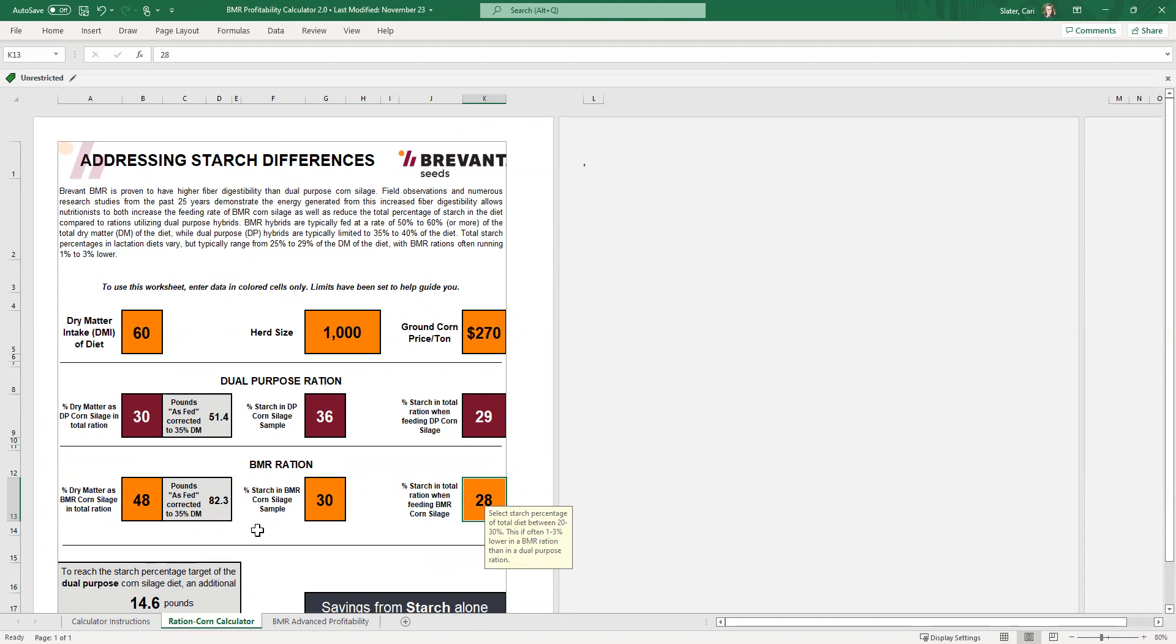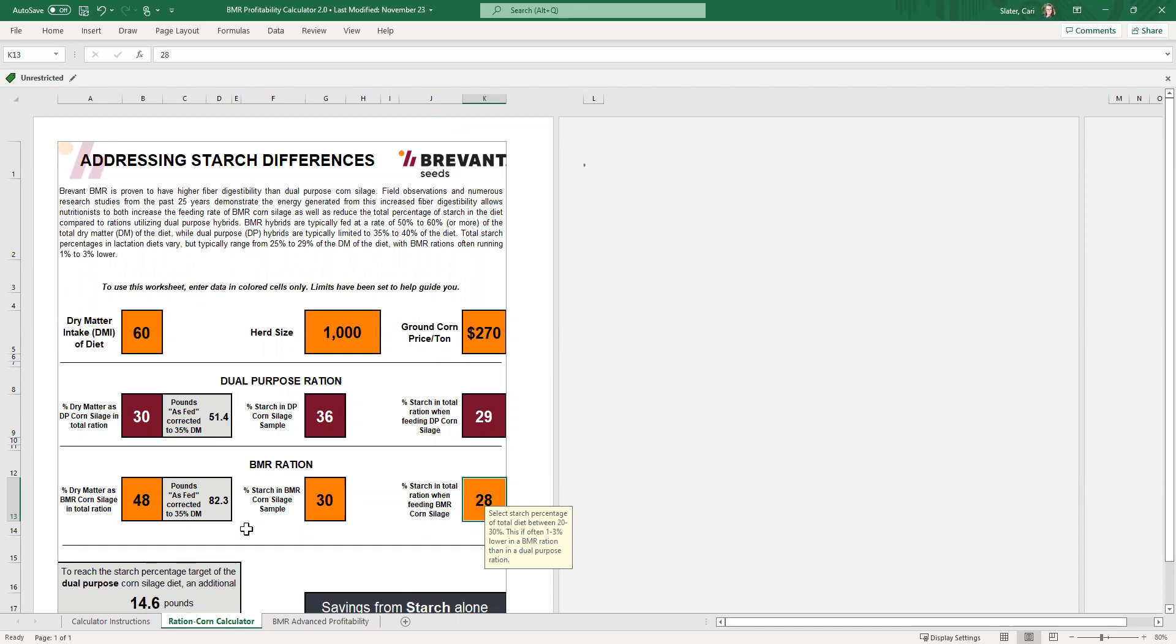Obviously with the new Bivalta line, our starch level differences between BMR and dual purpose are very much narrowing. So I don't want anyone to think that it's always the case that the dual purpose is going to be a better option as far as starch. But I also want to make sure that people realize that it's not starch alone that determines the profitability of BMR. It is very much the fiber digestibility side.